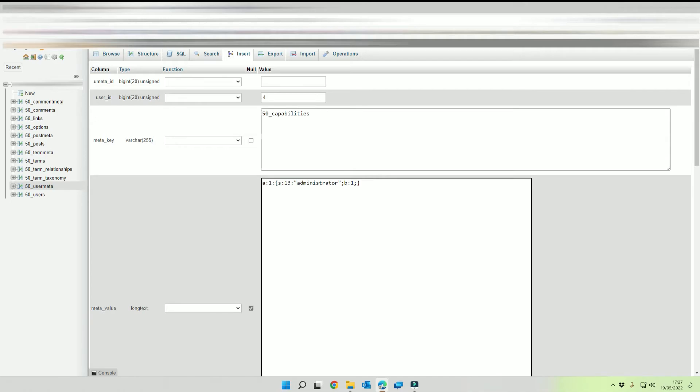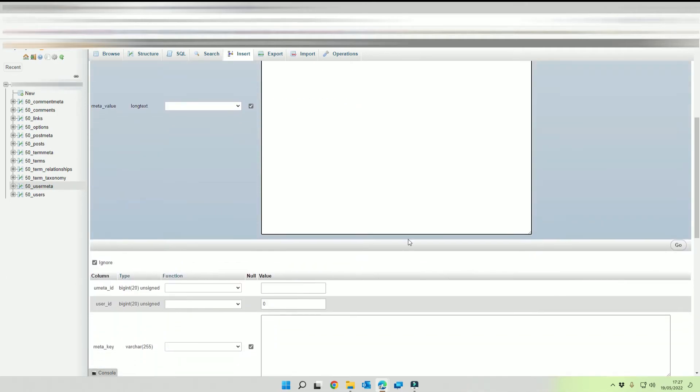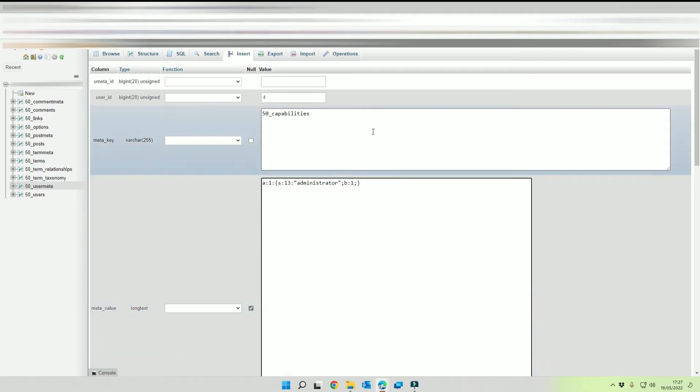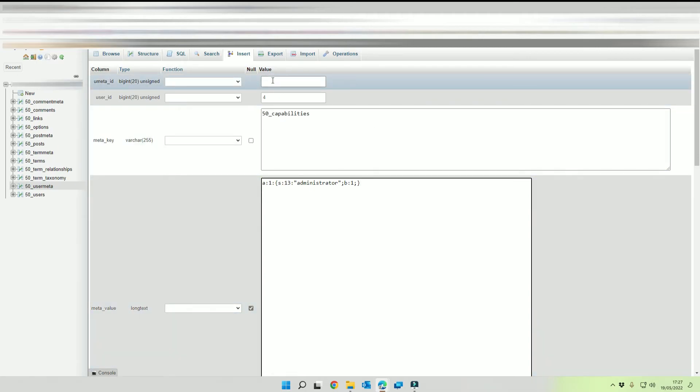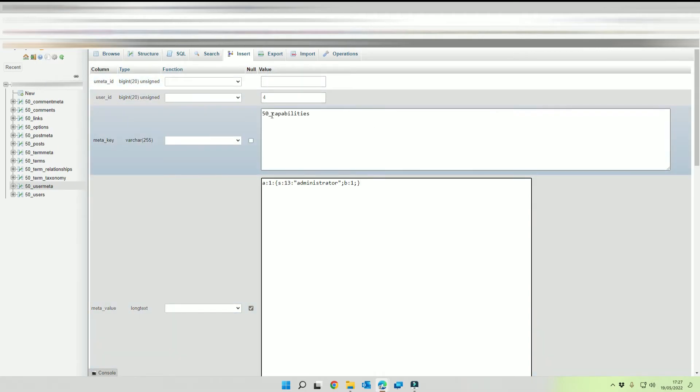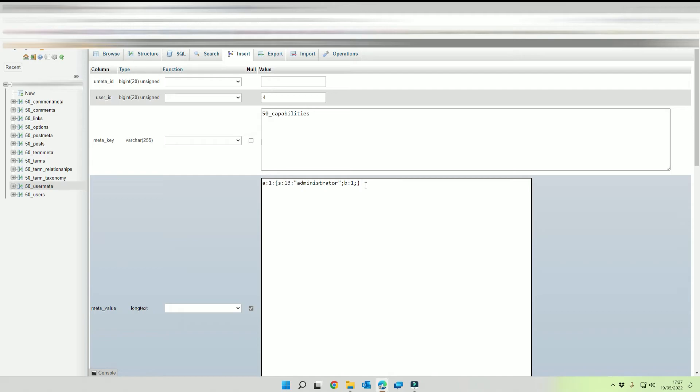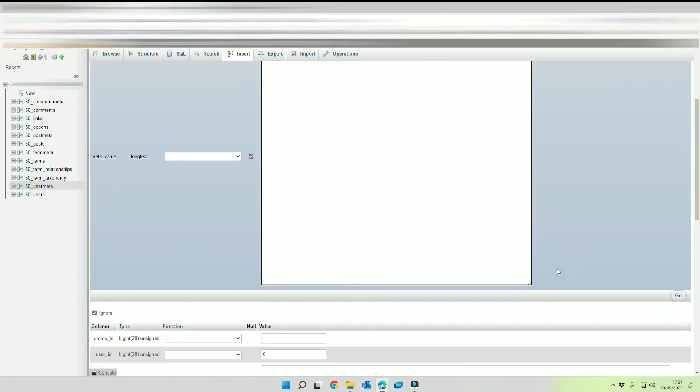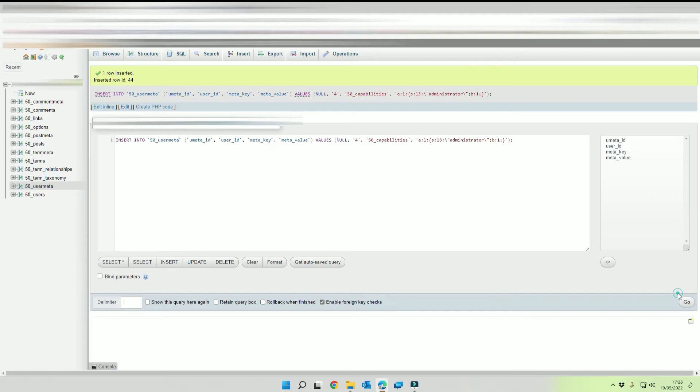So we just check that, so user ID is four, 50 underscore capabilities and then this structure here, click on go and that's that entered.